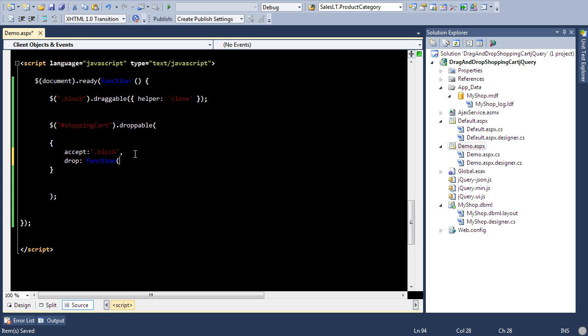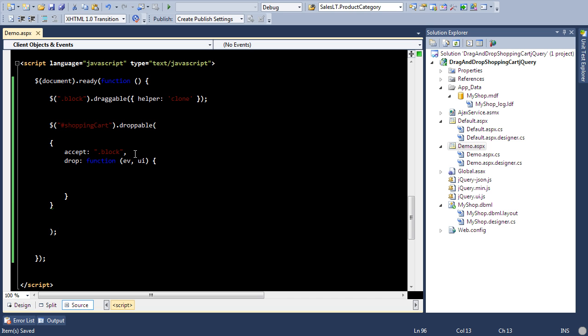The drop event will be triggered whenever you drop the item over there. So now let's say that you drop and you want to say alert or you're going to say over here item dropped.